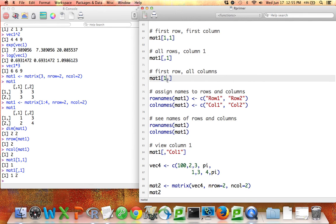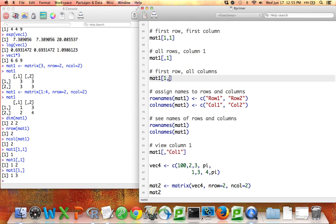If I want the first row in all the columns, I do the opposite. I tell it I want first row, comma, leave it blank, that means give me all the columns, that'll give me the vector of the numbers 1, 3, and indeed that is what is here in the first row.